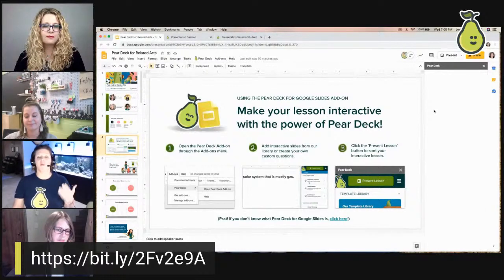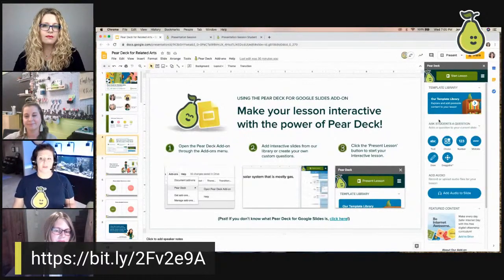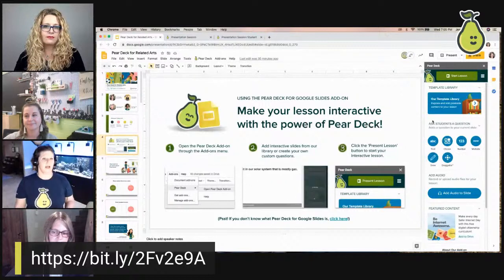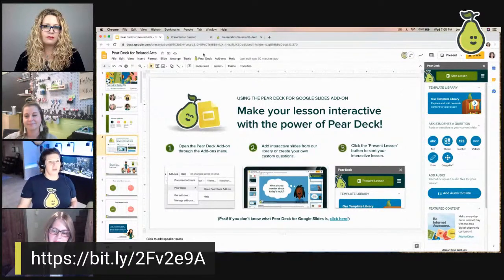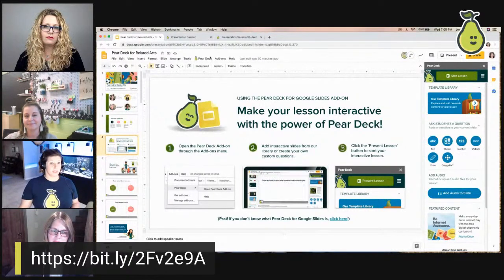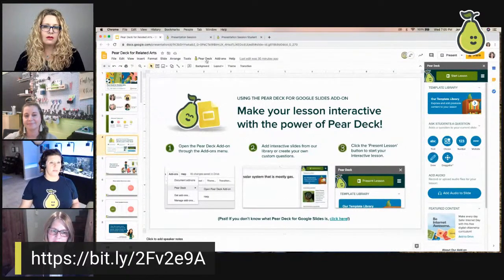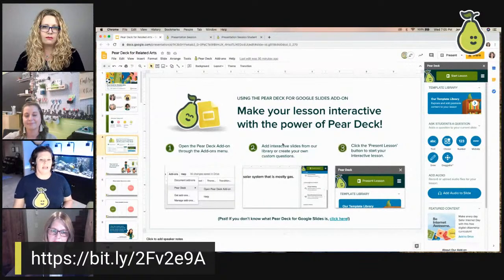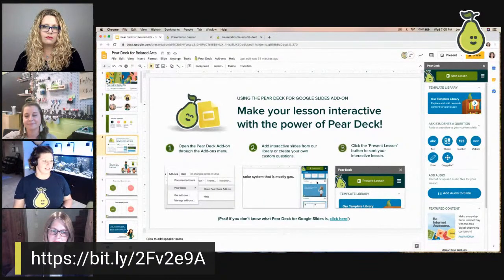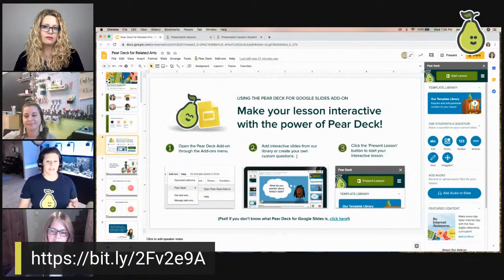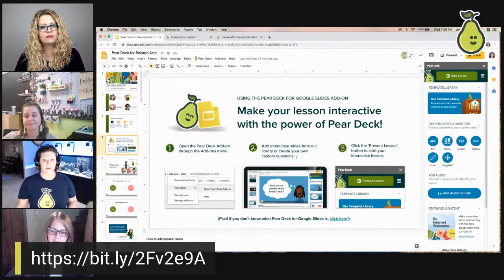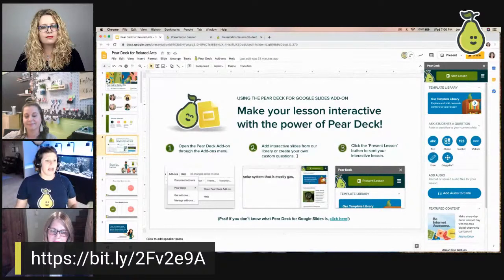The add-on opens right within Google Slides so you can do everything from there. If you install the Pear Deck Power Up, it puts Pear Deck right in your menu bar and allows GIFs and animations to work in your slides — a really nice feature to have. That's step one done.